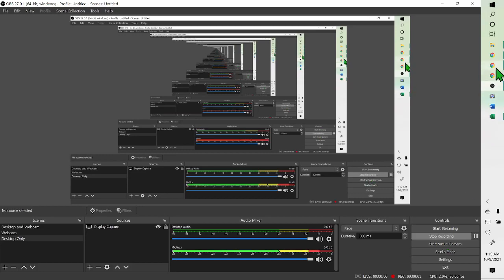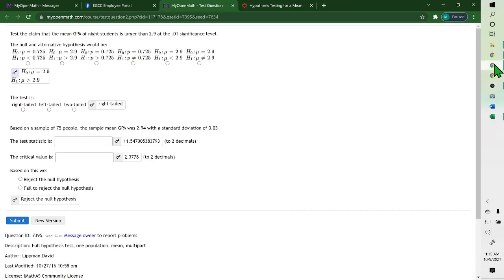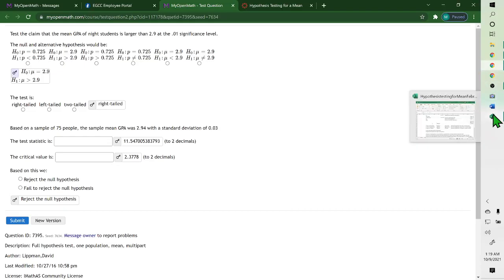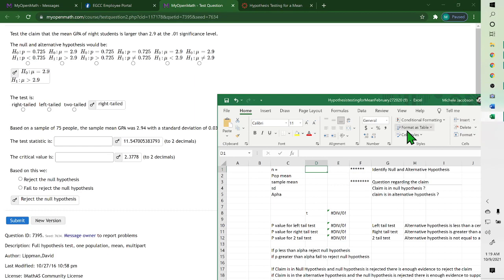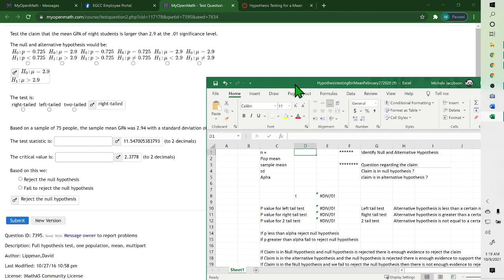Hello. For this problem, you can use Excel or the calculator. I brought up Excel. It's in Chapter 9, Hypothesis Test of a Mean.